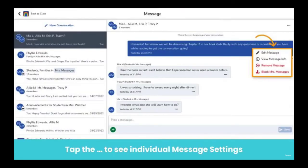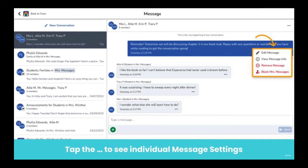Tap on the three dots on an individual message you have sent to edit the message, view the message info such as who has viewed it, remove the message, or block the person who sent the message.